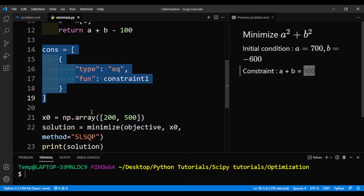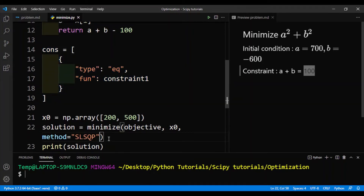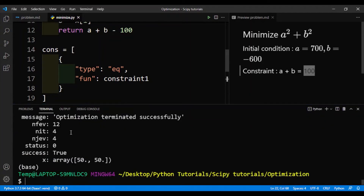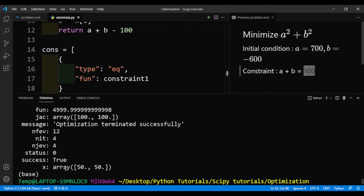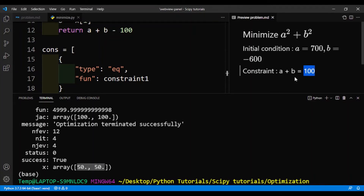Now we just need to give this constraints list to our minimize function using constraints=cons. It looks like it worked. The optimum values for a and b are both 50, and the value of the objective function is about 5,000. You can see that the values for a and b satisfy the constraint — 50 plus 50 equals 100. That's how the equality constraint works.